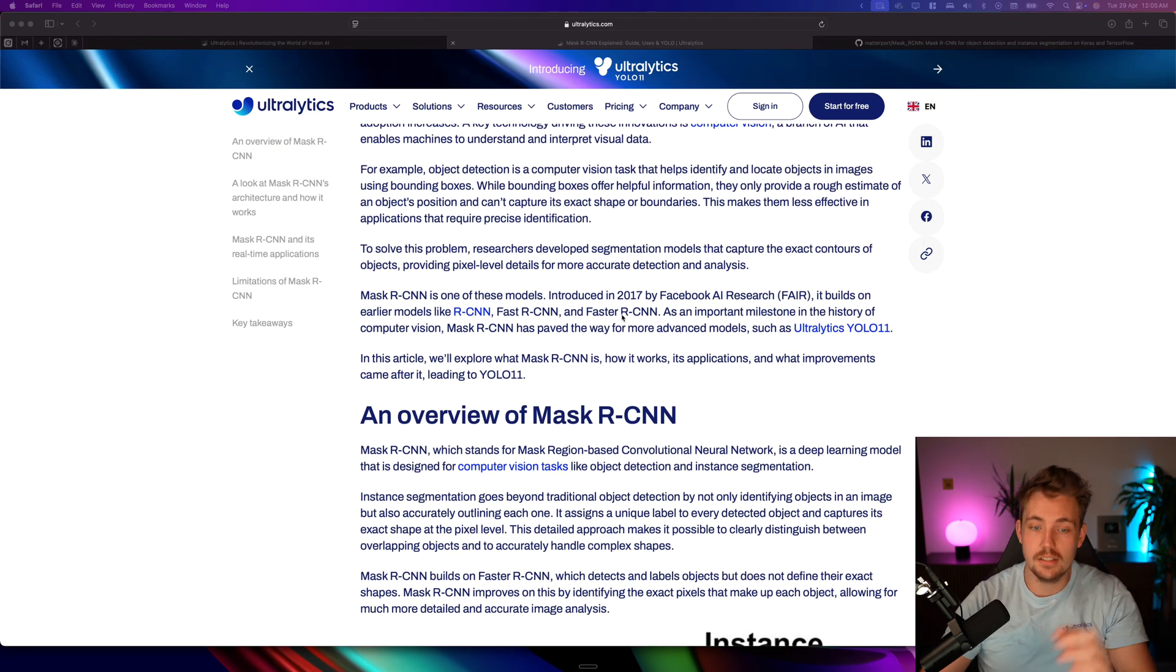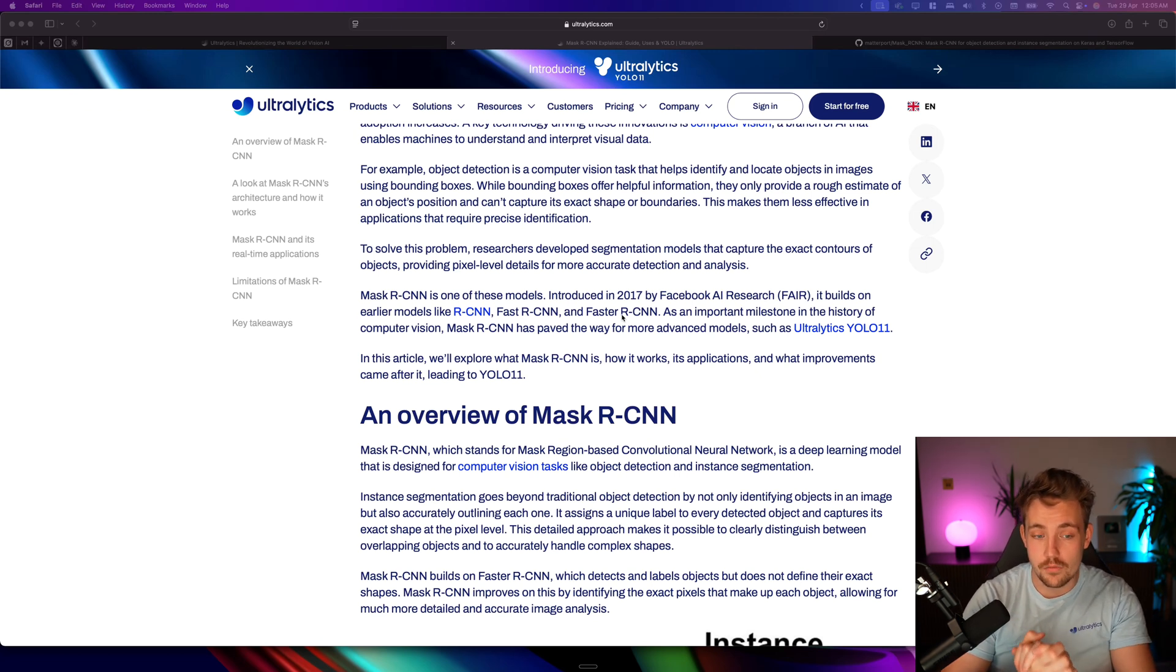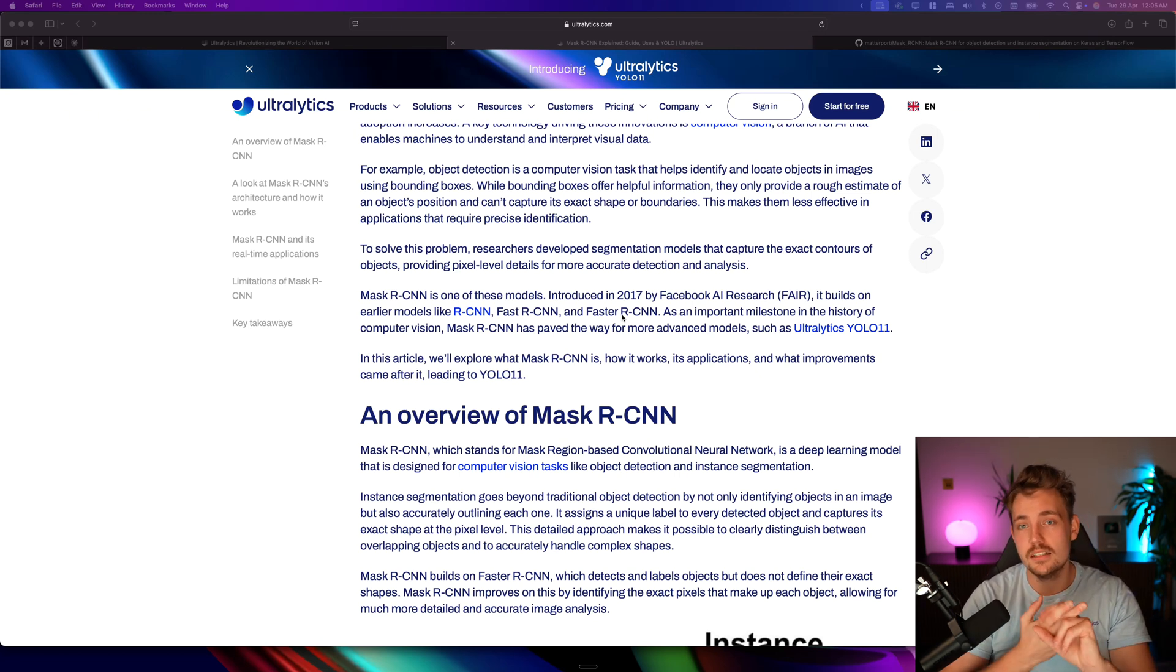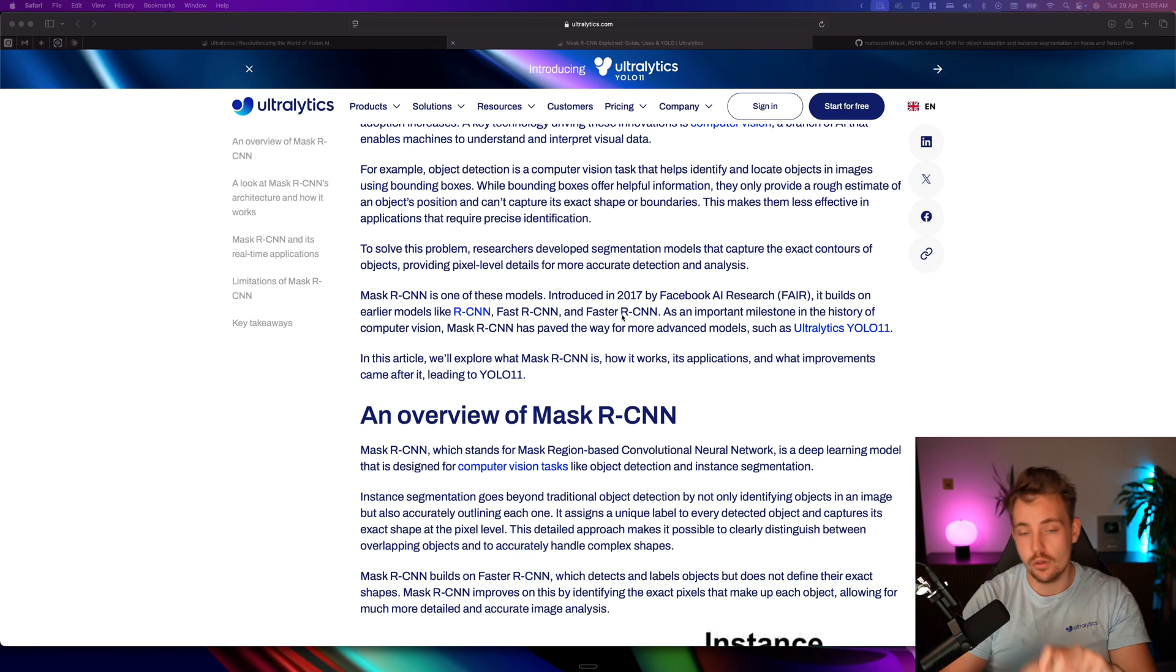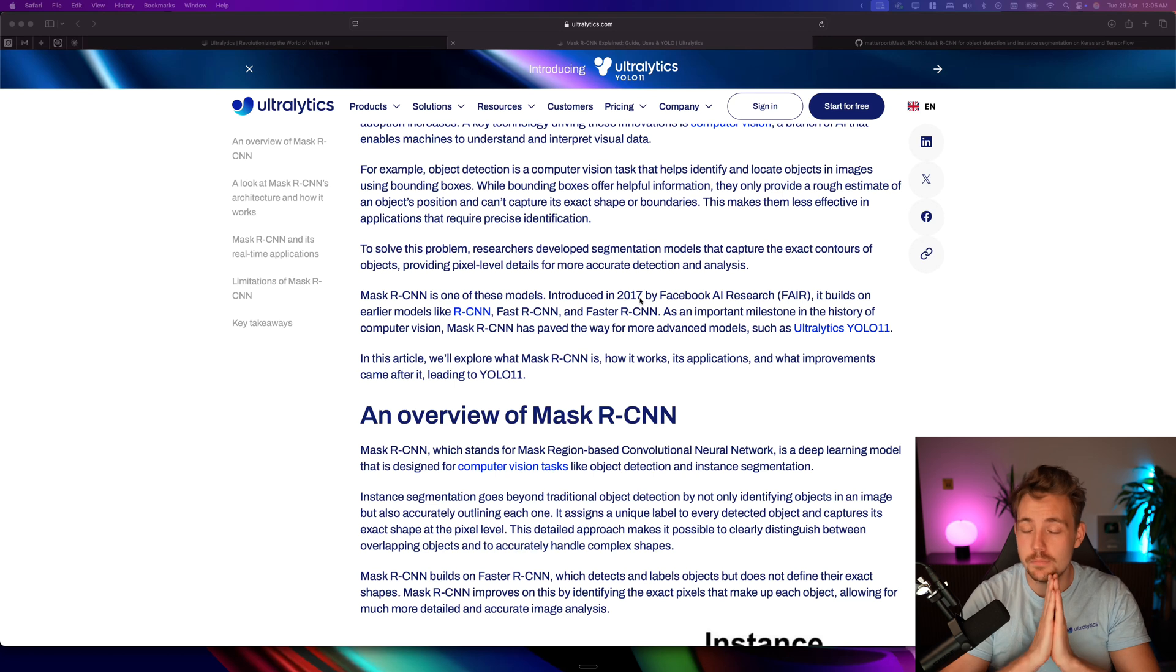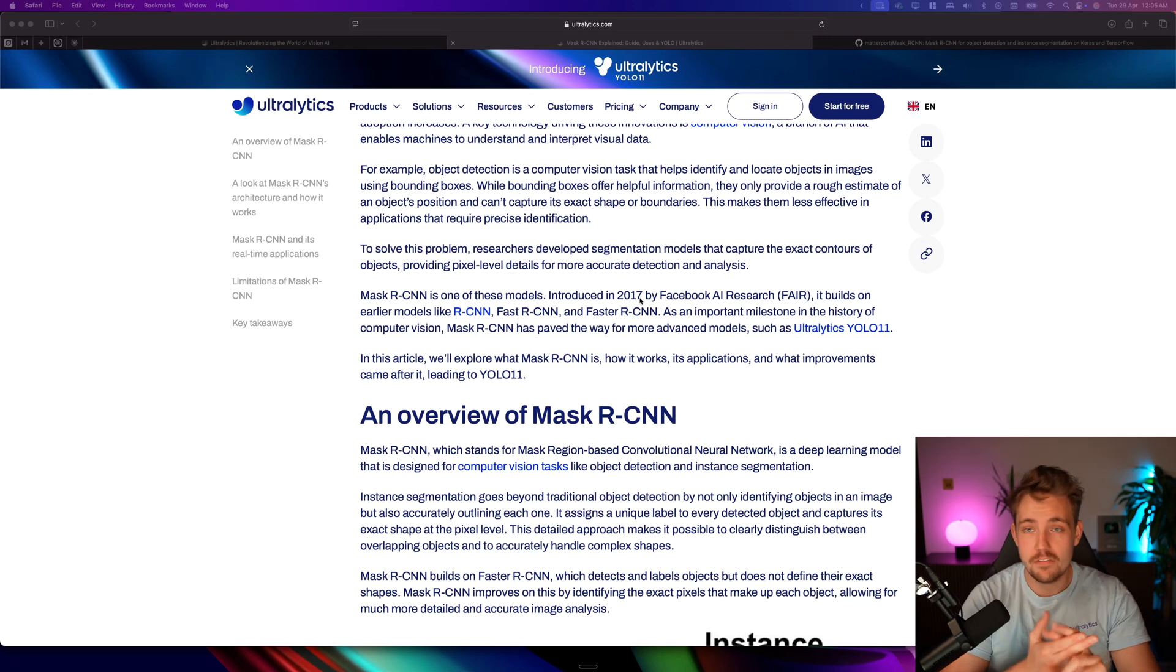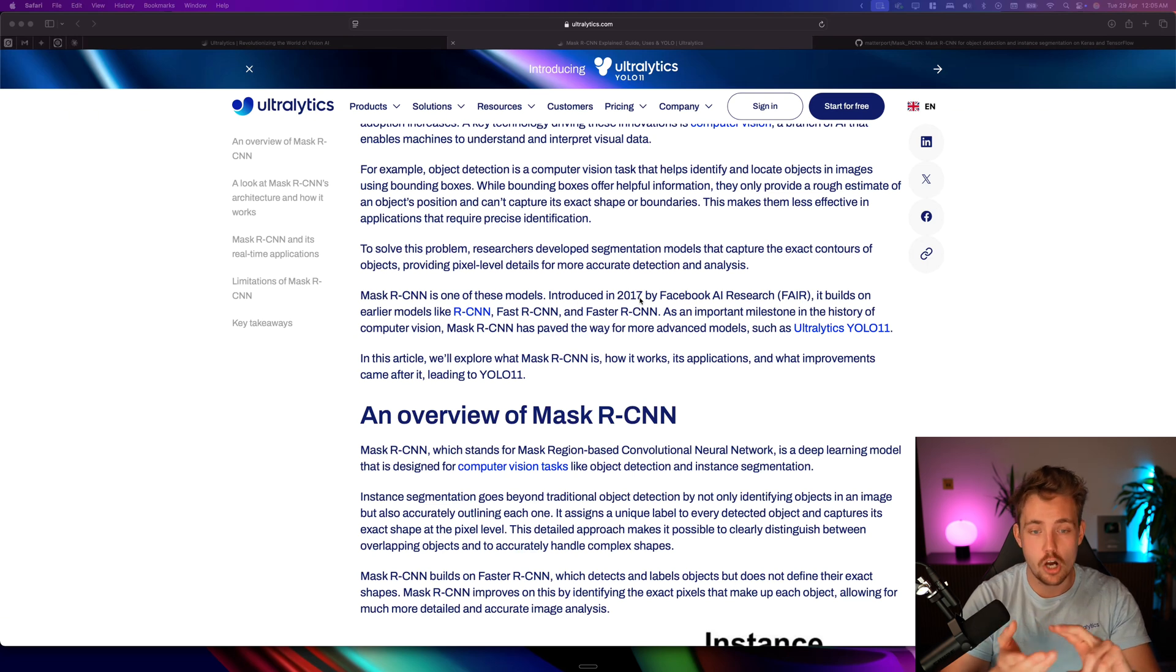First of all, we can see that these models were introduced by Facebook AI Research. This has been a very good model for a long time, but we can see it's from 2017. There's been a lot of iterations on top of it to make it faster for instance segmentation and object detection.